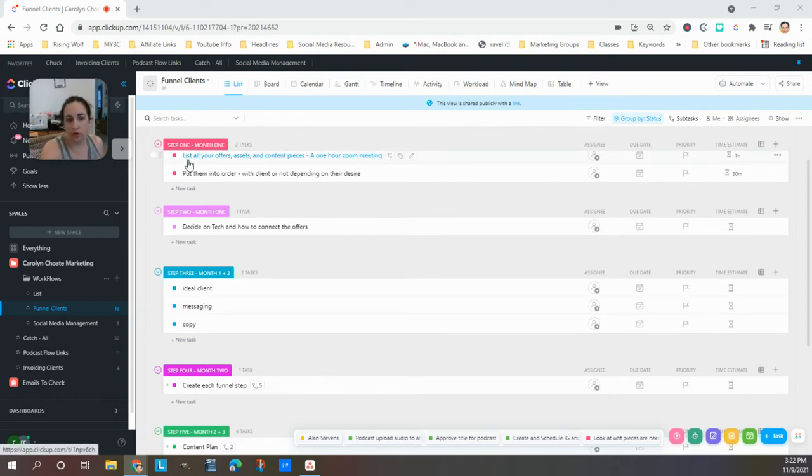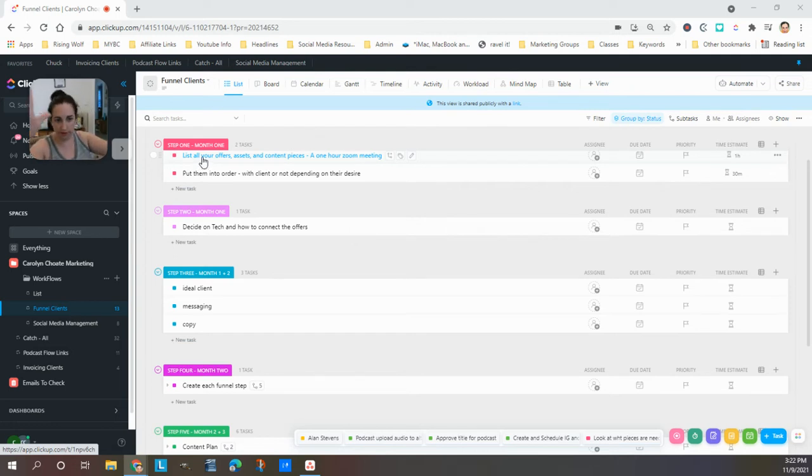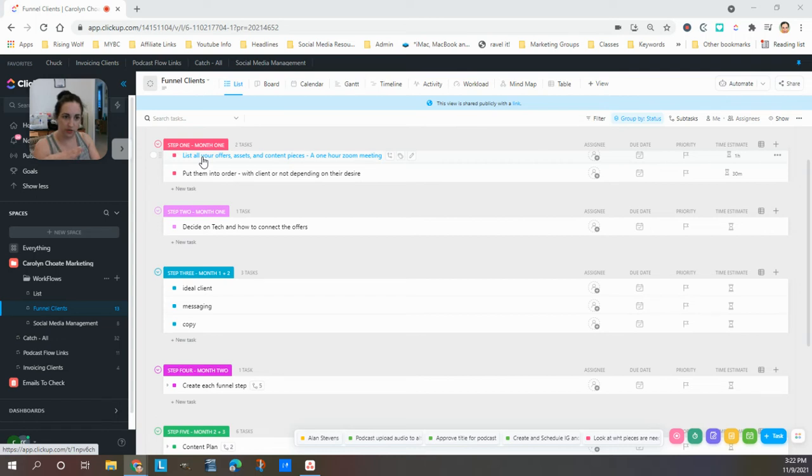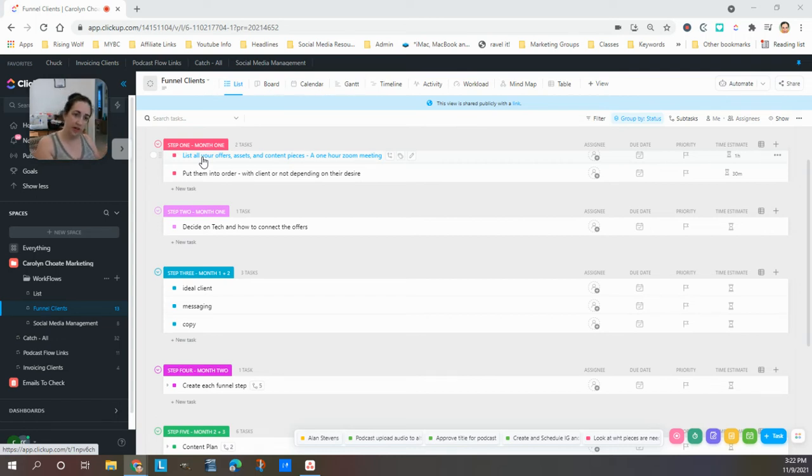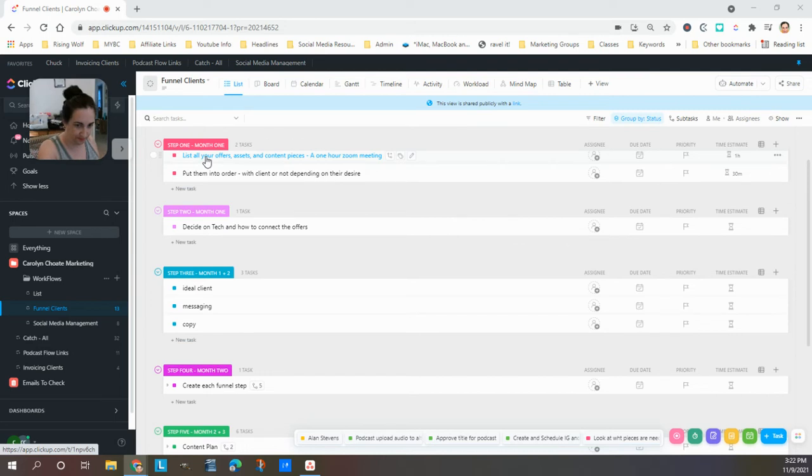So we're going to make a list of all of your offers and assets and content pieces and just brain dump all of it. And then together, or just myself, cause like I said I have a gift for this, we sort them into what's the type of offers and content for people who don't know you as well, and what are the ones for people further along the customer journey, which is all that a funnel is really, customer journey.